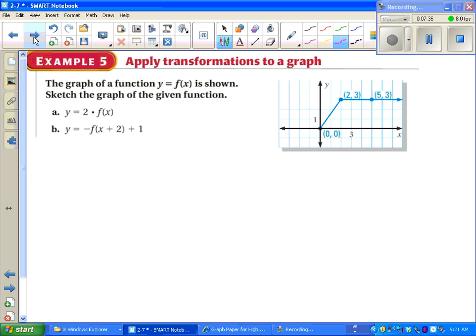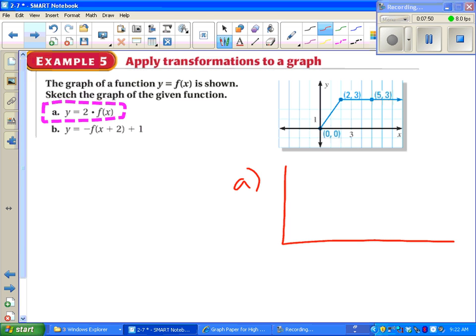Since the graph of f of x is shown, sketch the graph of the given function. Part a says to take that entire function and multiply it by 2. So I take all of my output values and multiply them by 2. Instead of 2 being at 3, we have to say 2 is at 6, because we multiply our output values by 2. At x equals 5, we're at 6 instead of 3.